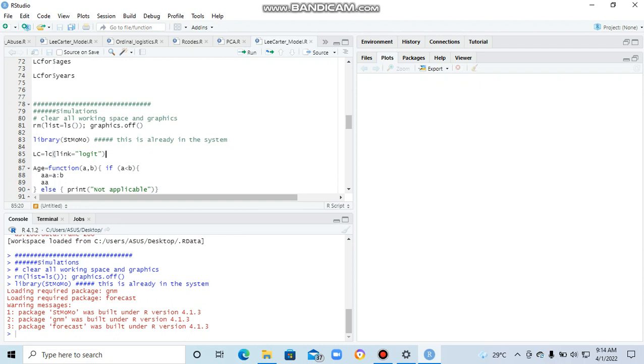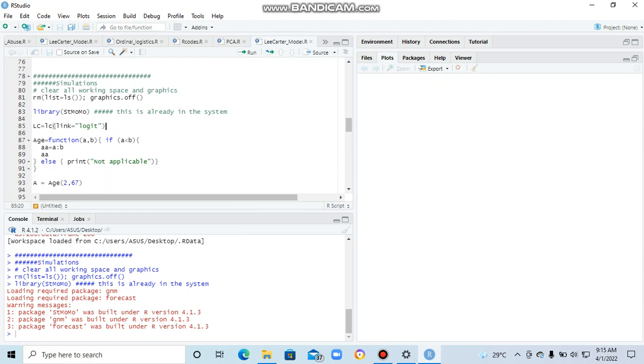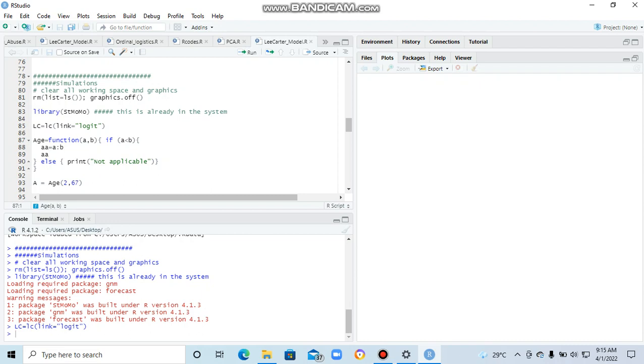We are also going to build the Lee-Carter model on the same assumption that the number of deaths follows binomial distribution, but I've changed this one to the log, and that will assume that the number of deaths follows Poisson distribution. Otherwise, this is okay. So let's run that.